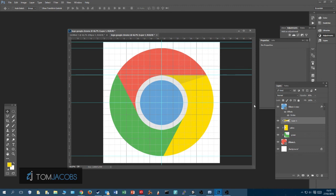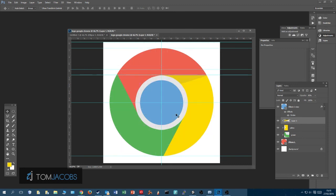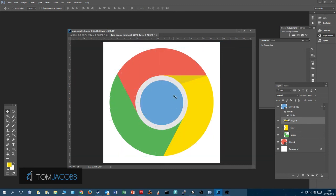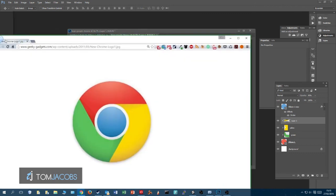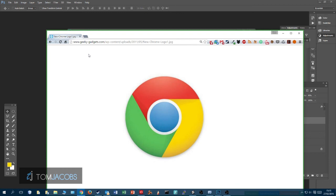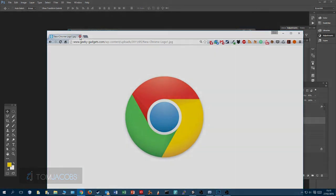You can do this for all of the colors and then you have the Chrome logo — it's fairly simple. See you soon for another tutorial. If you have ideas for more tutorials, feel free to ask. See you in another video, bye!